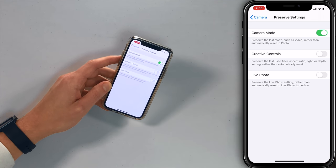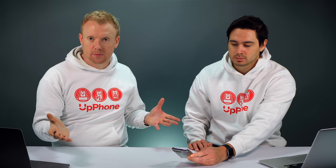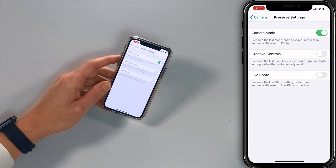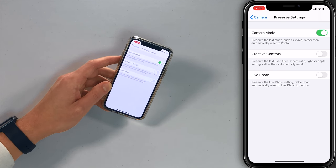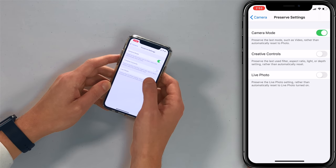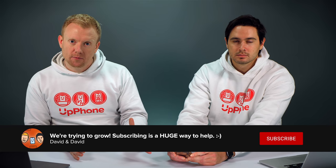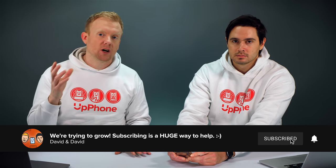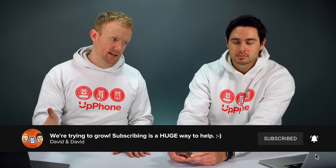Let's leave creative controls alone — that's what I choose to do because that has to do with filters and stuff. I like the camera to reset to the regular non-filtered view for taking pictures. But the third one is my favorite, which is live photo. Go ahead and tap that switch to turn it on. Live photos record one and a half seconds before a photo was taken and one and a half seconds after.